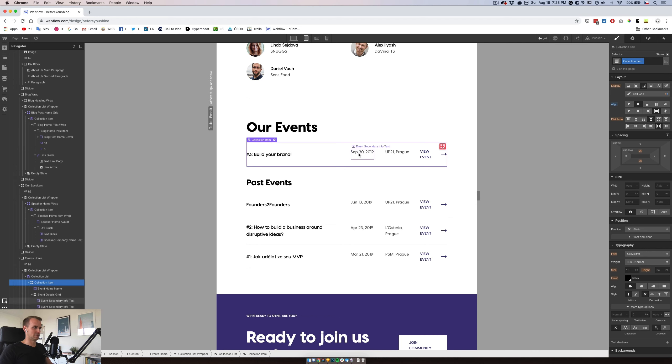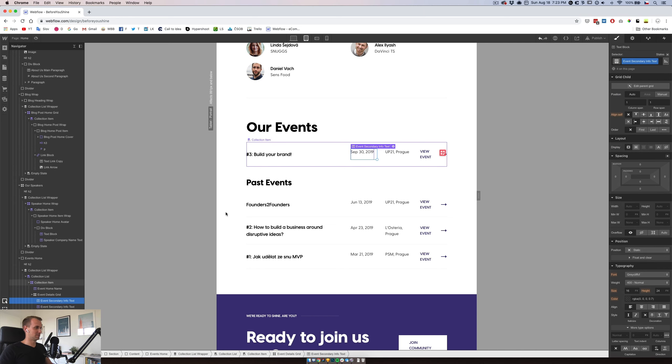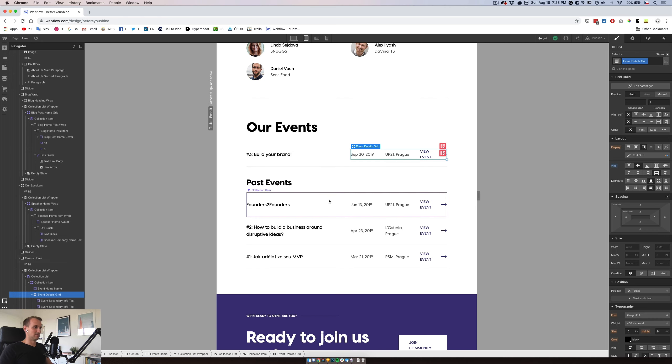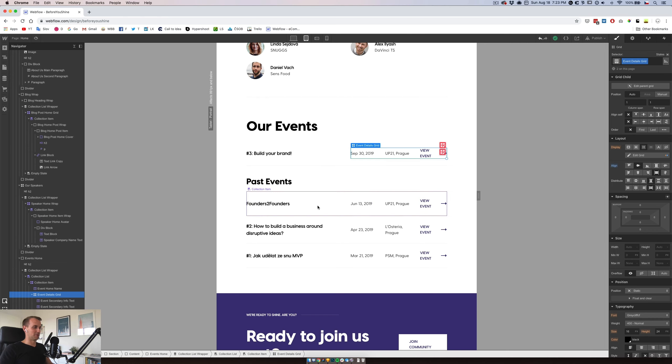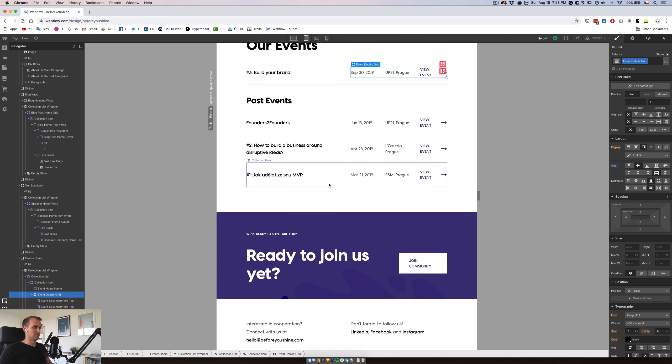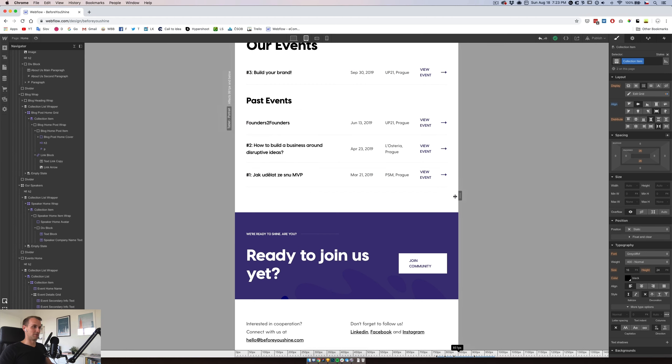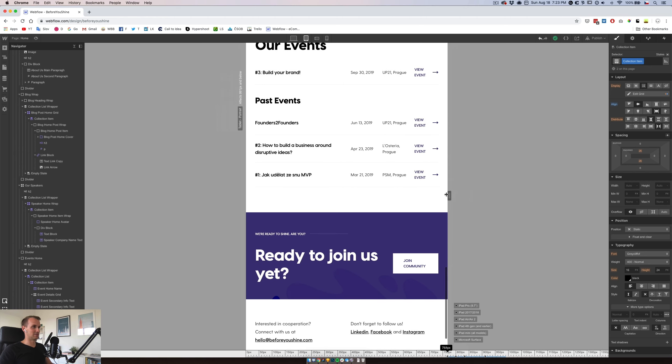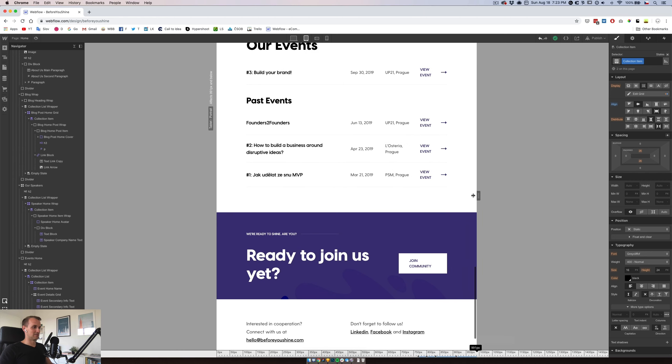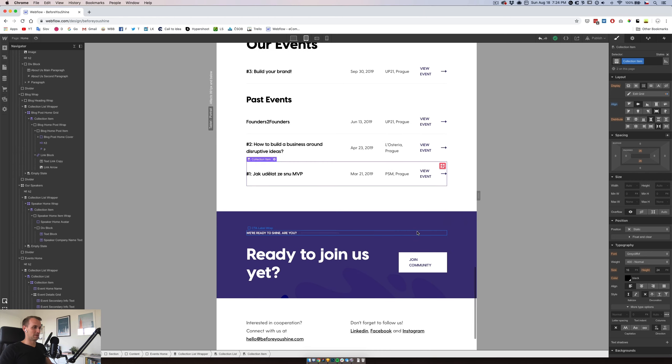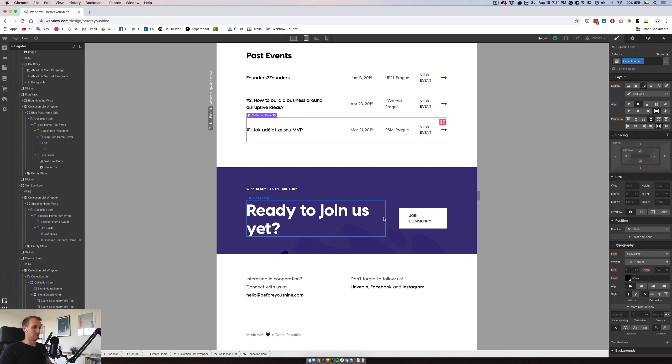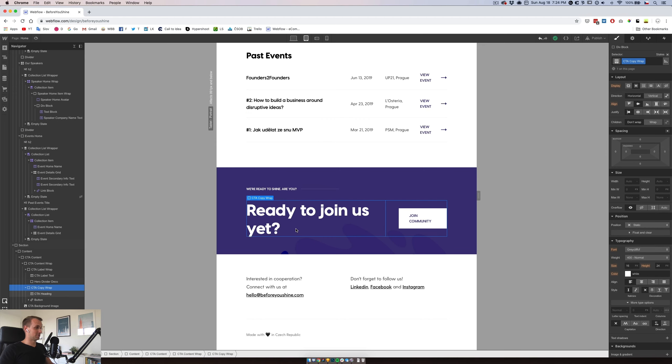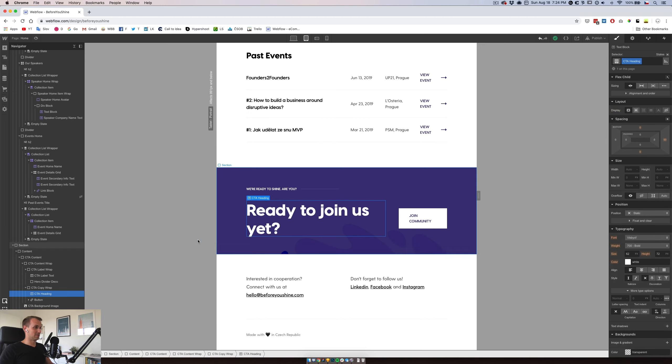Events are looking quite okay, except for some really weird alignment here. Yeah, let's center it, and then for the details let's center it as well, and we are pretty much okay with this one.